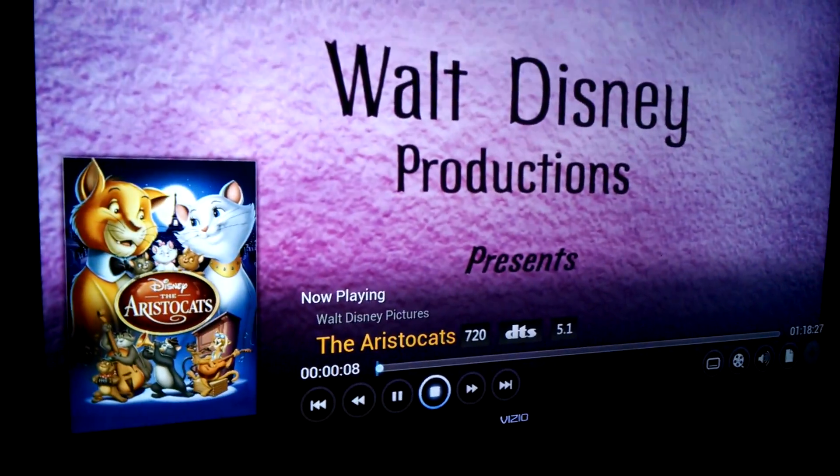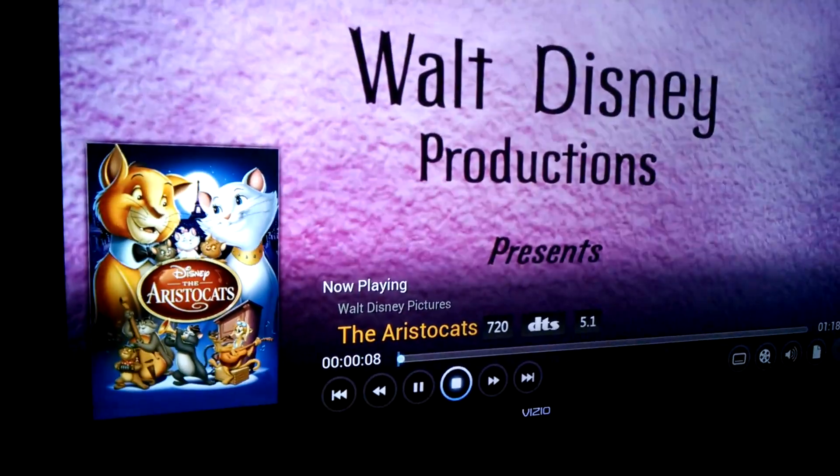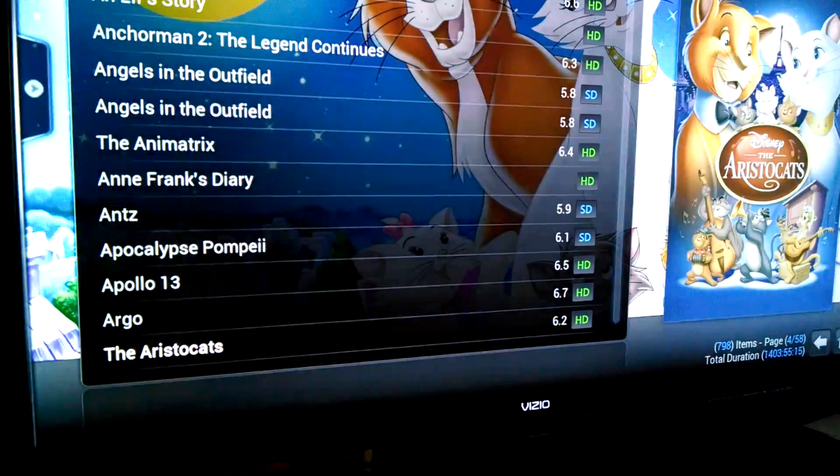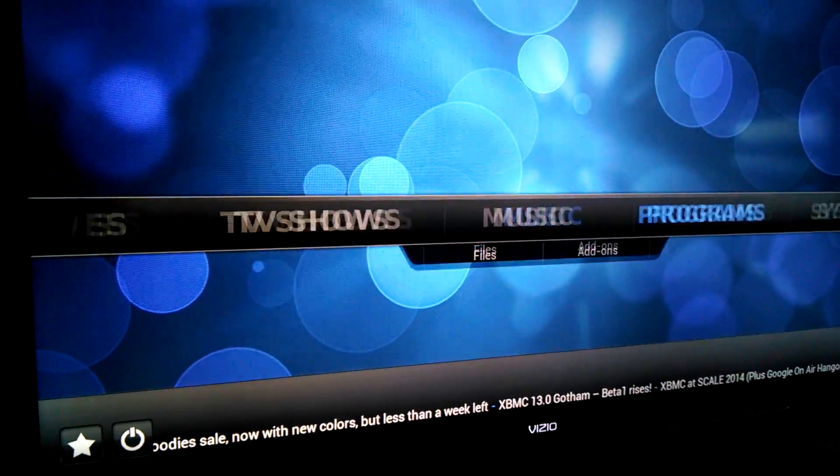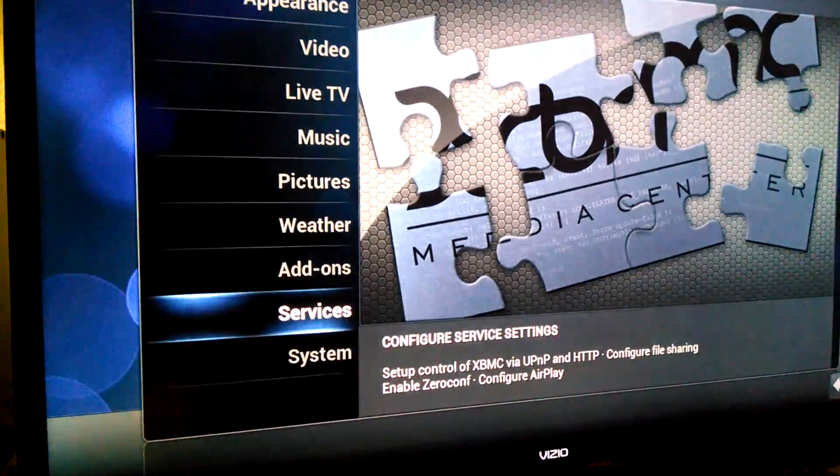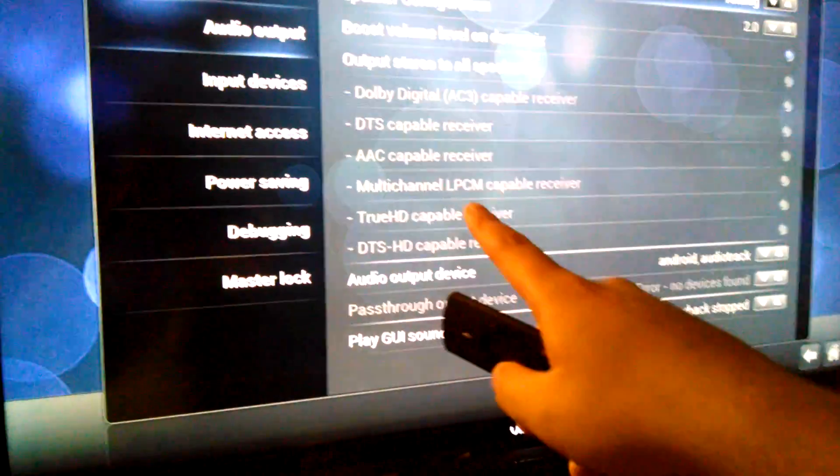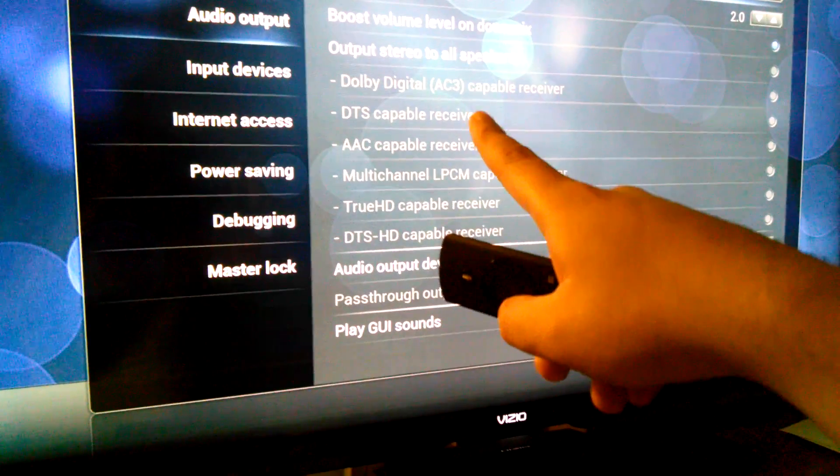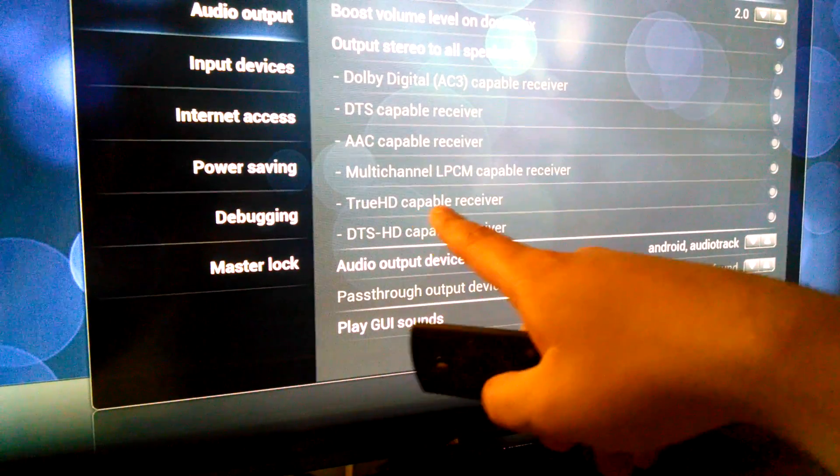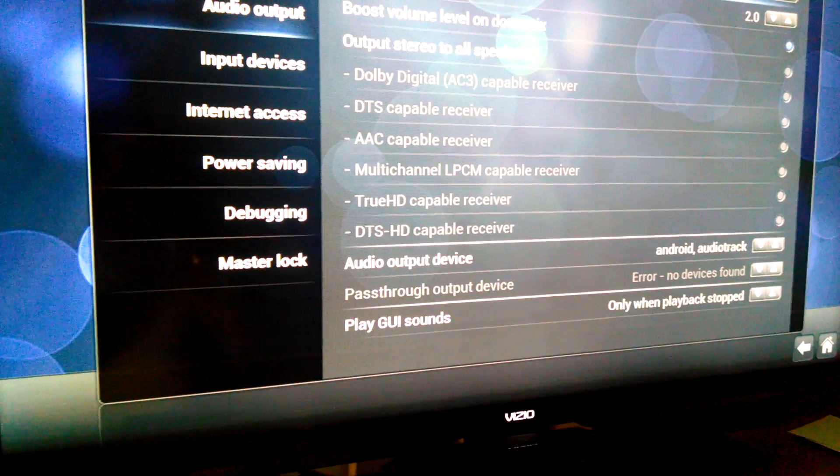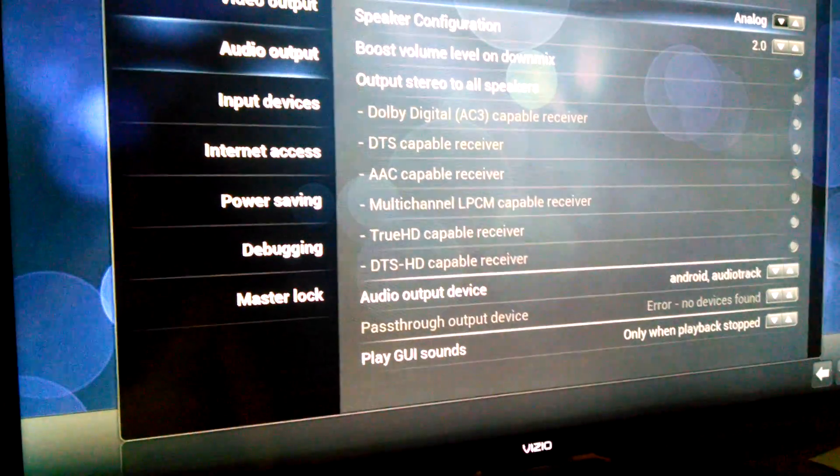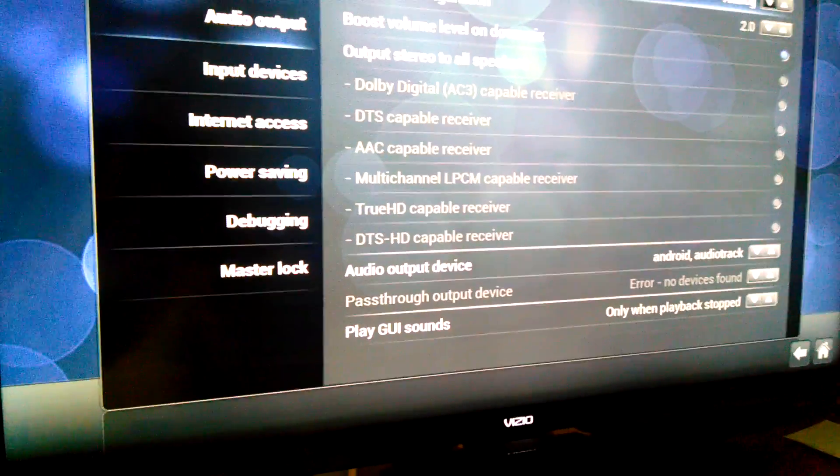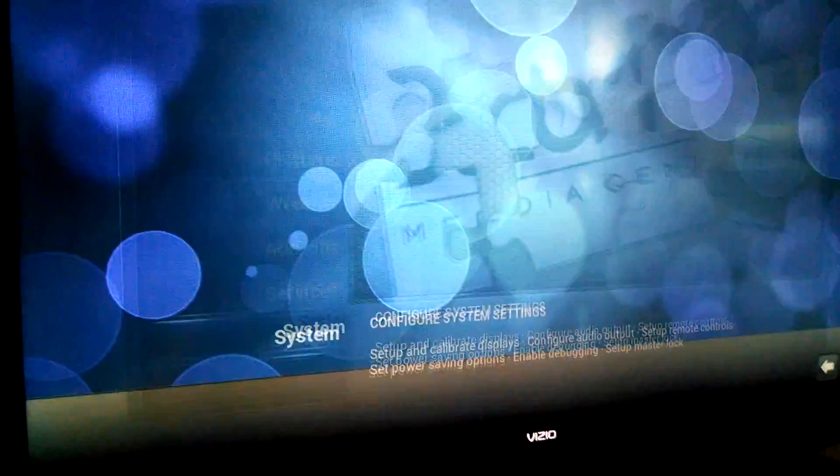But on this version of XBMC, if you go under System, System again, Audio, see all these right here? It actually gives you the ability to select DTS True HD, DTS HD. And again, this is the version I pulled from the OUYA, so I don't know if this works because I don't currently have a receiver that supports any of that.